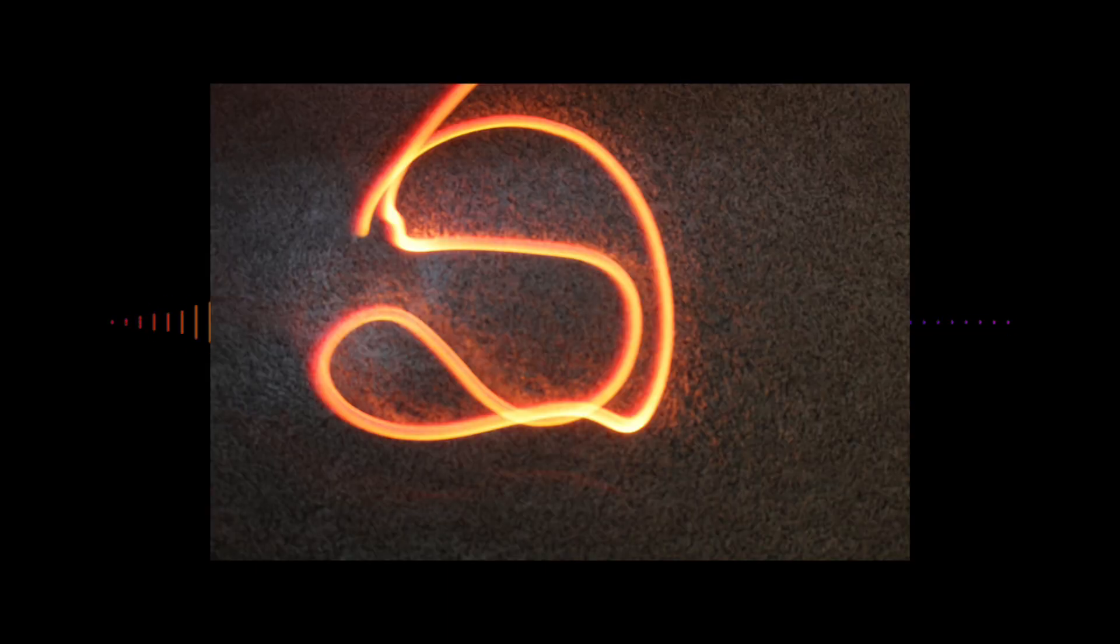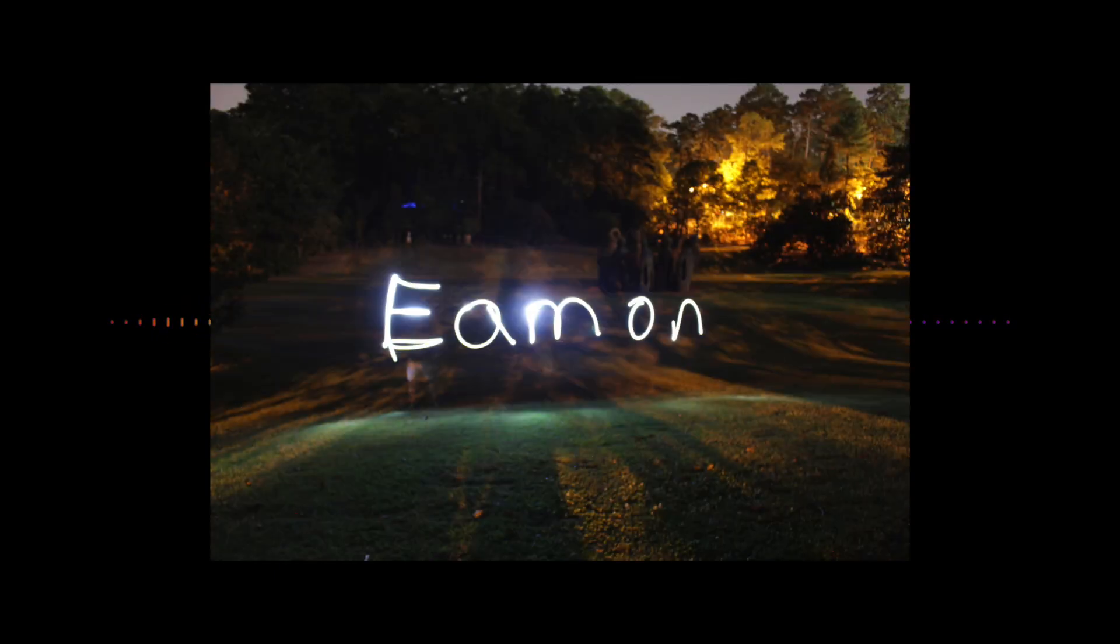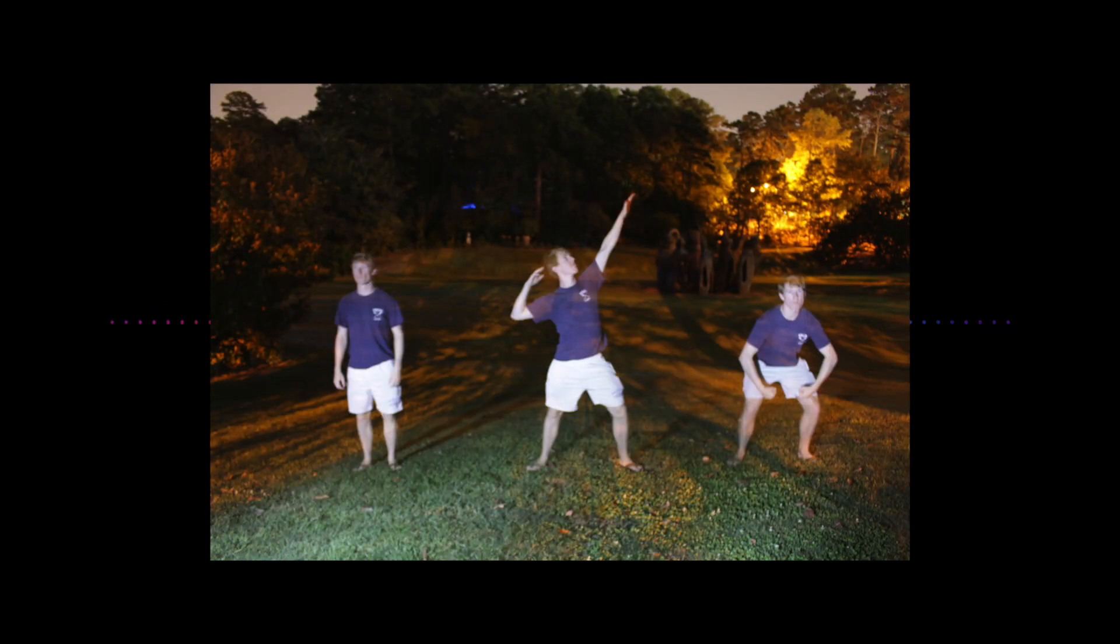Next step, going outside. I went to the gardens with Joy and we spent a few hours trying a lot of different things. Nailing the focus in the dark was pretty tough. And of course, this happened.